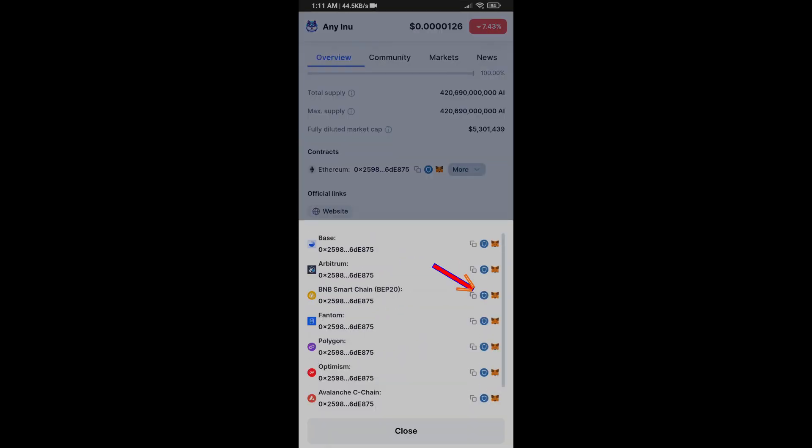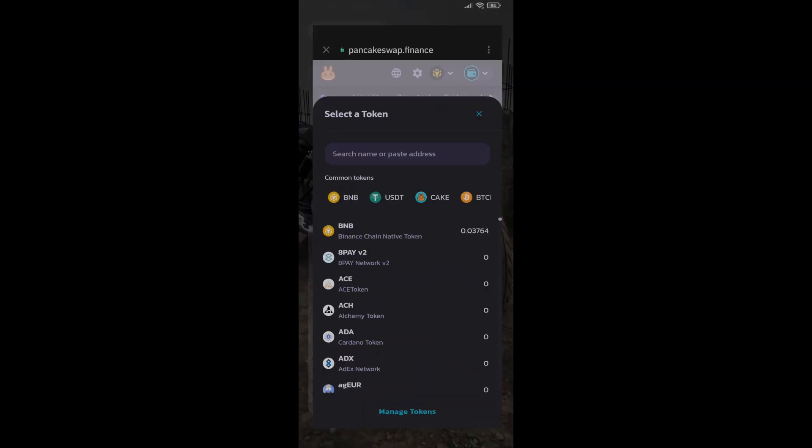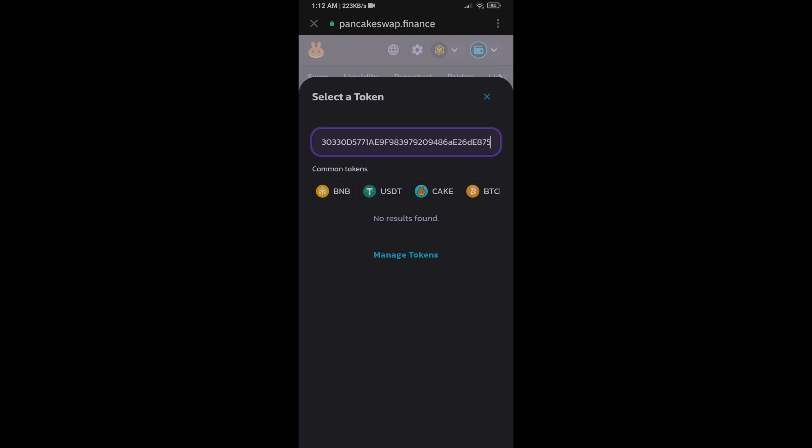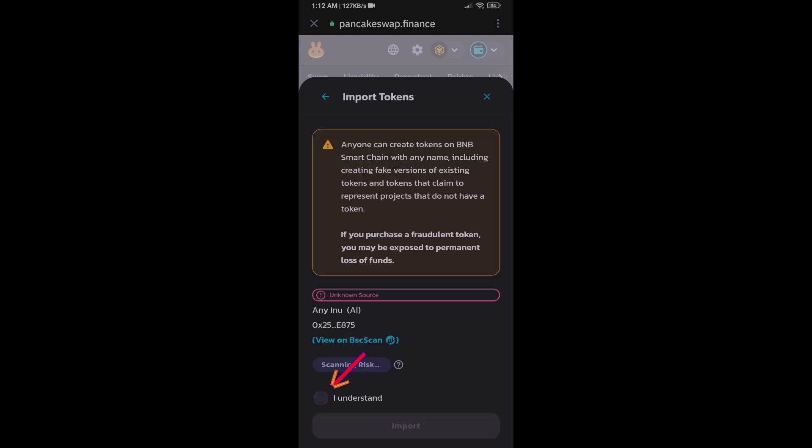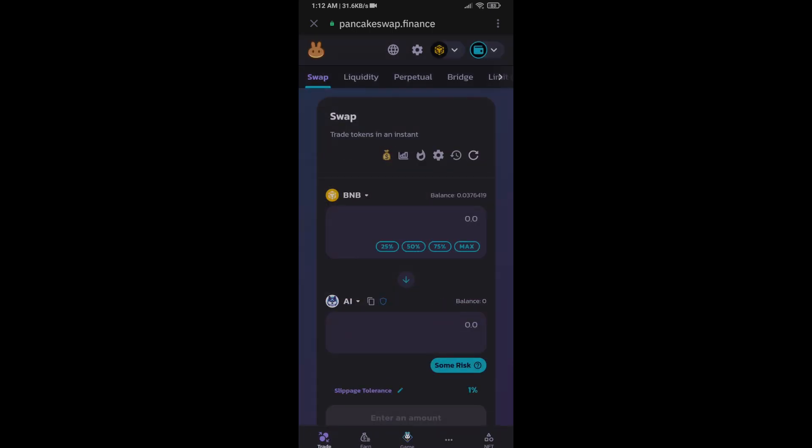Paste here, then click on import and click on 'I understand' and re-click on import.